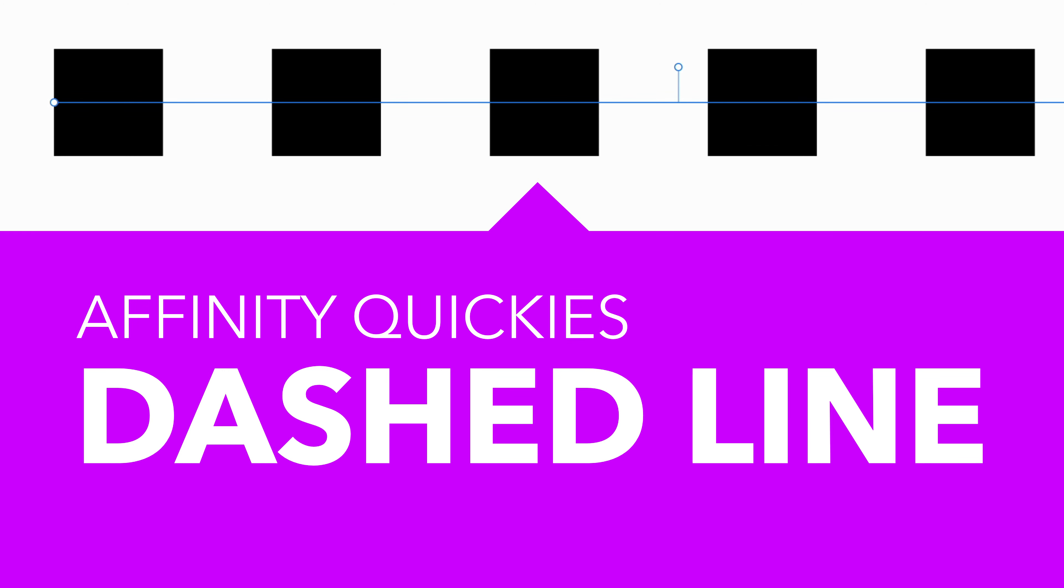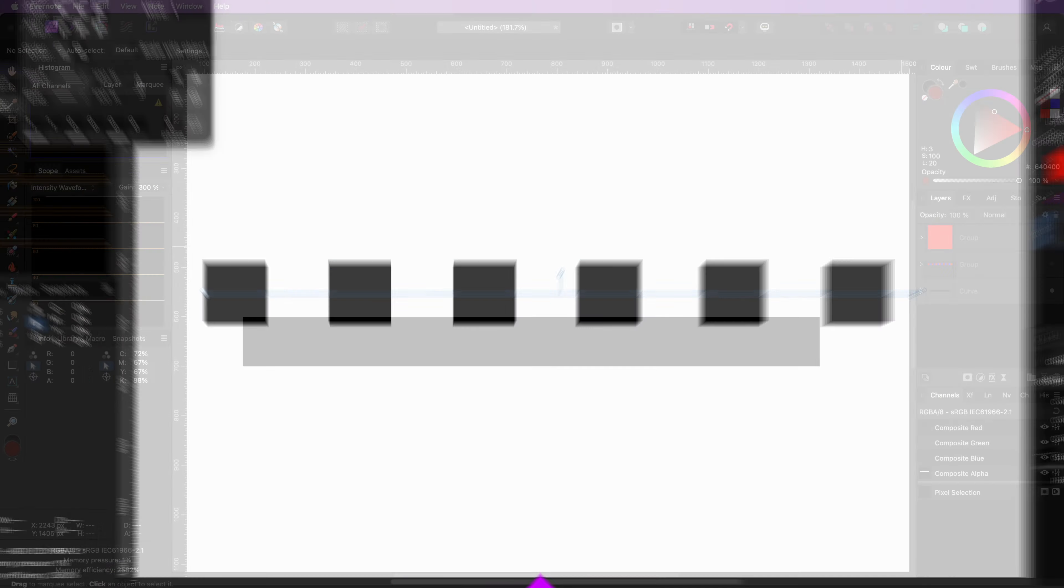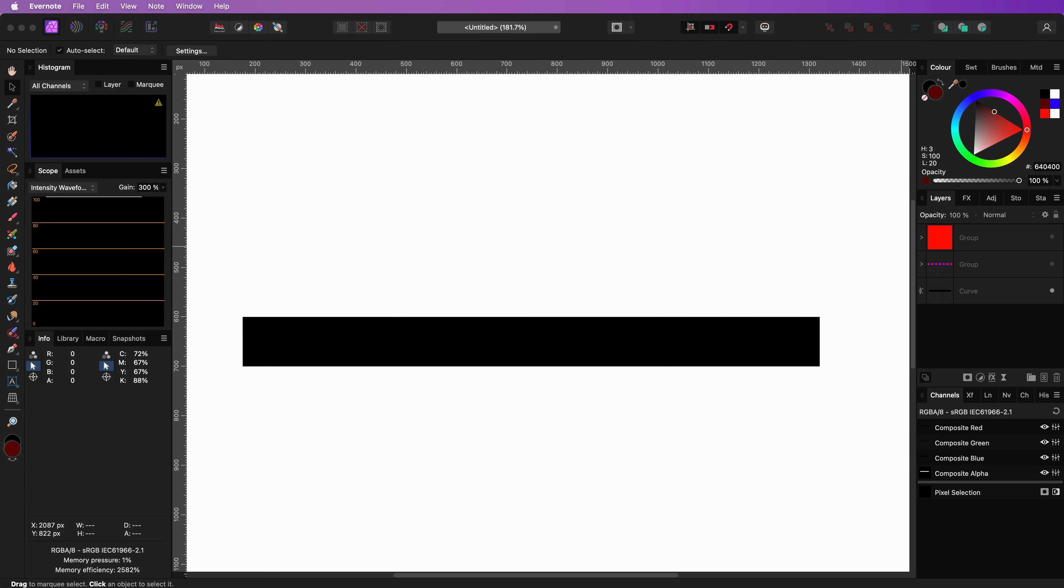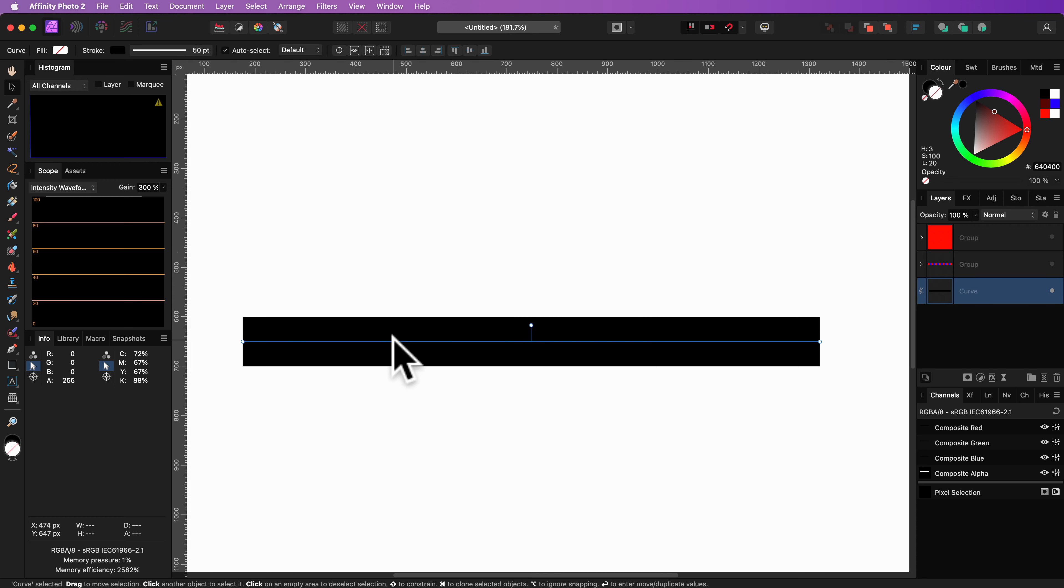Dashed or dot lines can be confusing in Affinity. Let's take a quick look to see how they work. To change a solid line to a dashed line we can use the stroke properties in the toolbar which gets enabled when a curve object is selected.